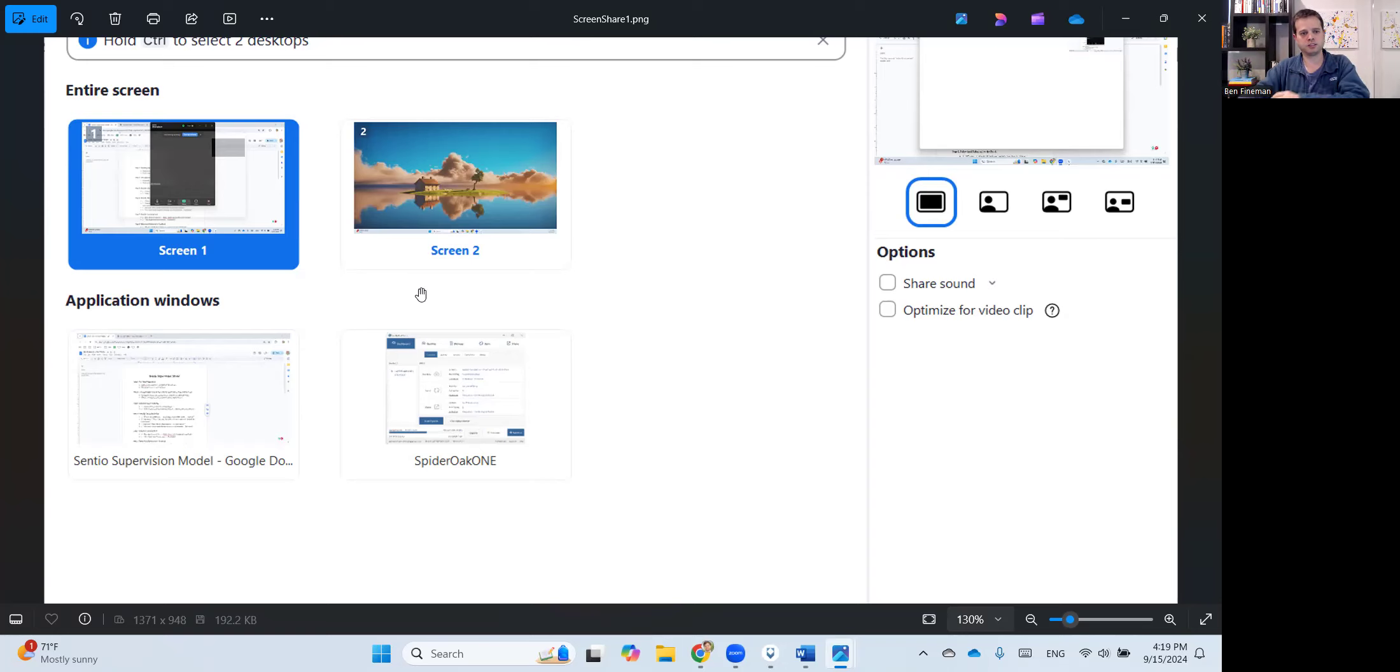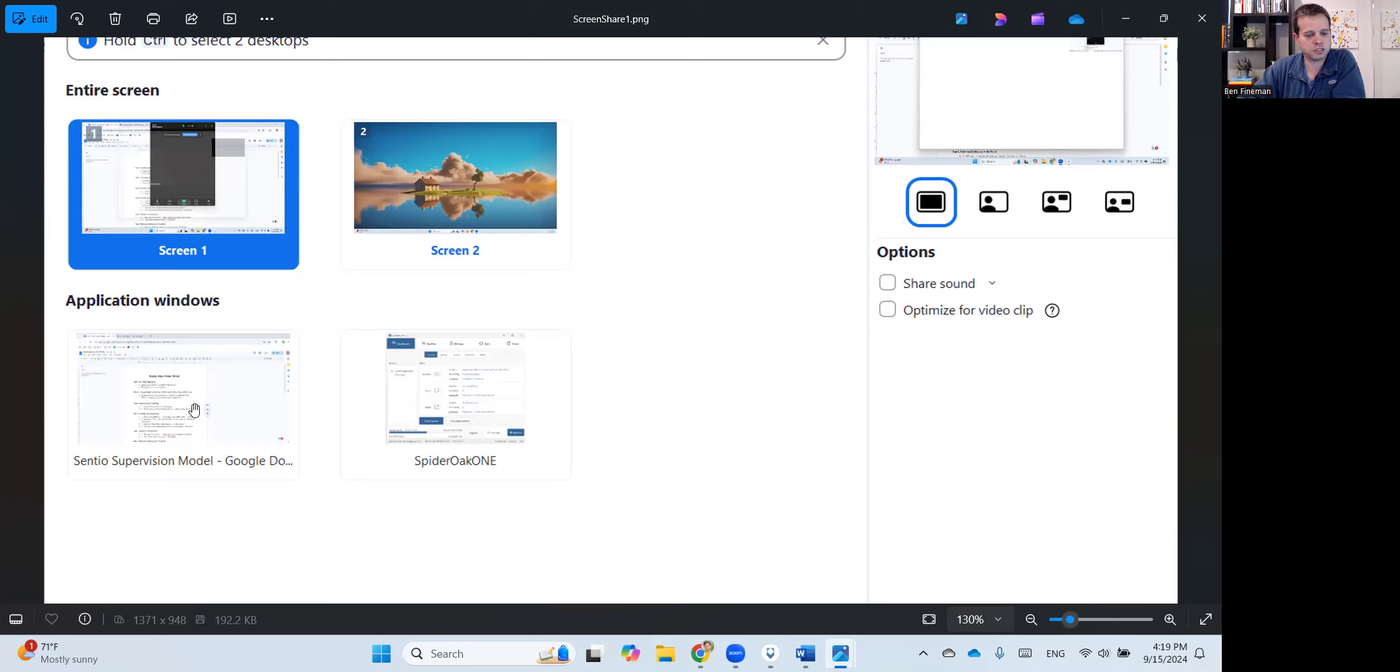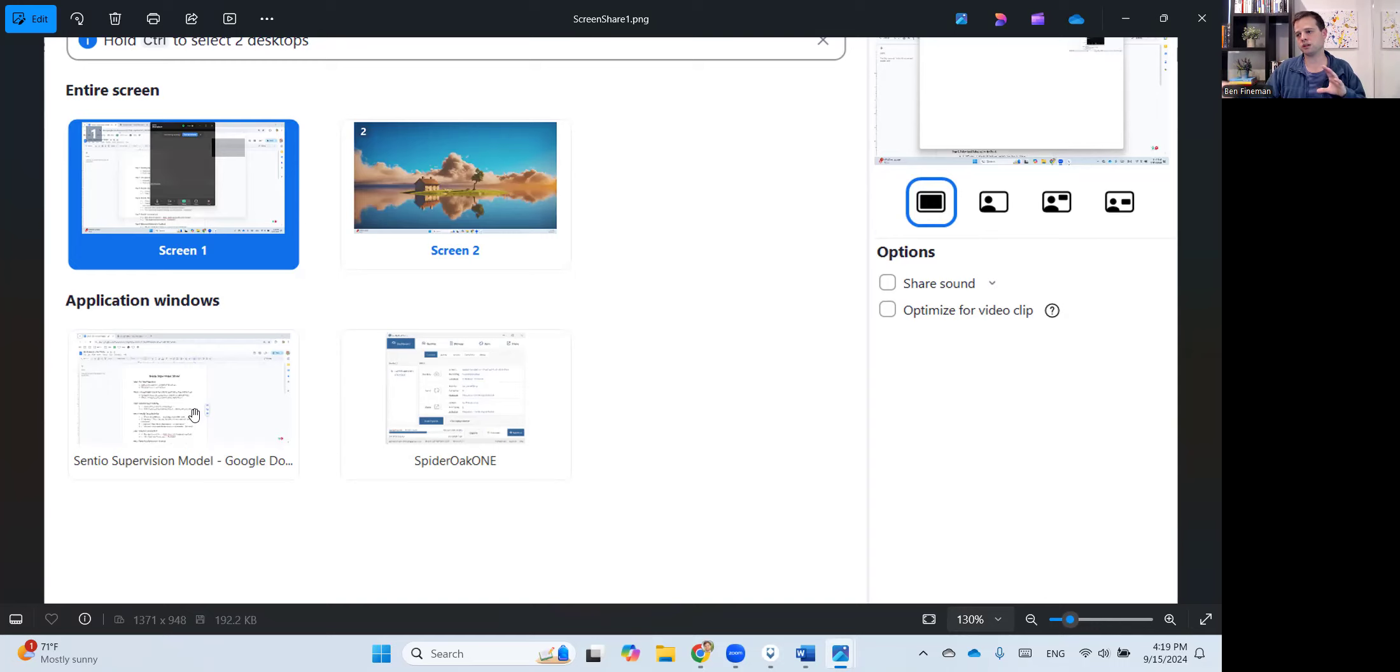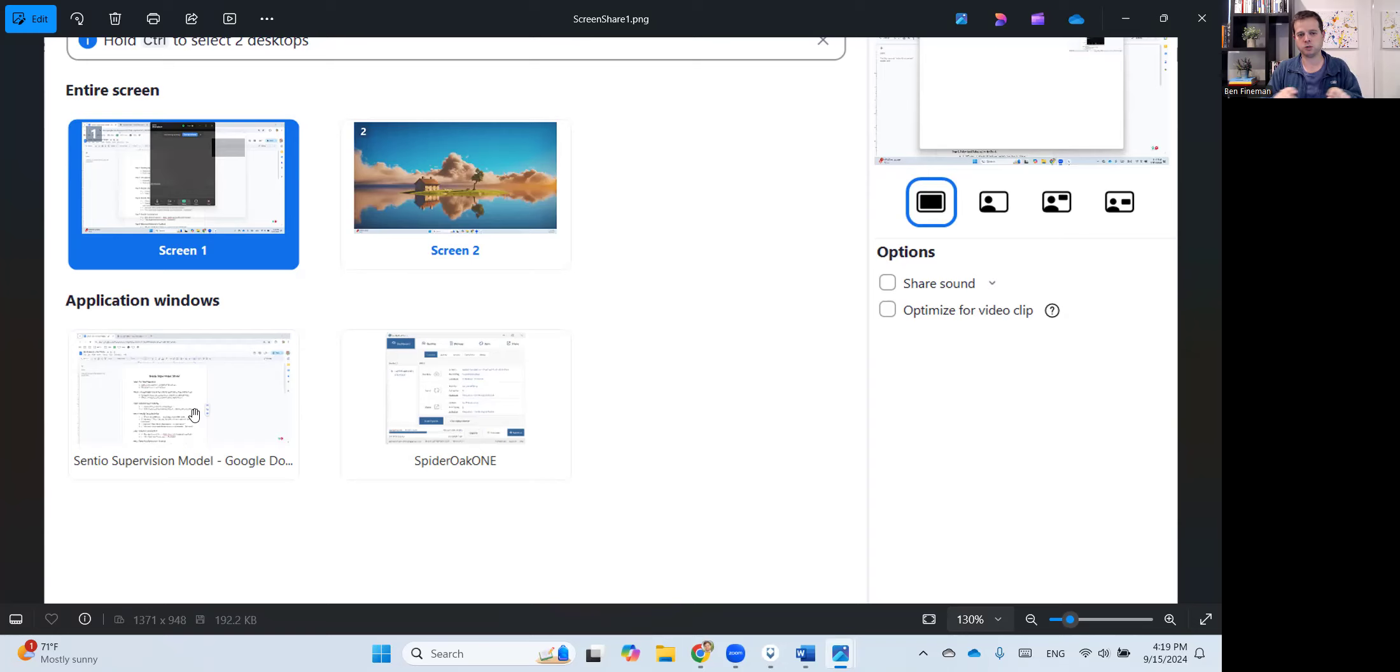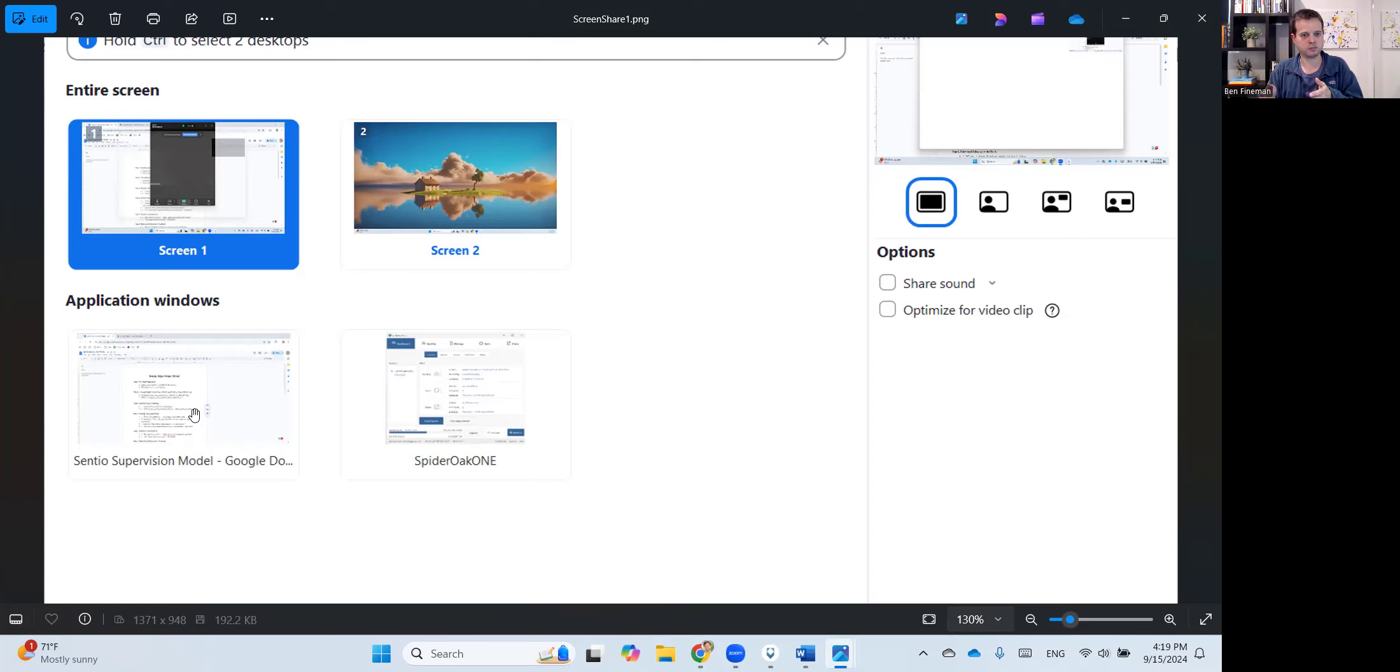So if you want to share your web browser and have both tabs on that same web browser, the model and then secure video, this is how you do it. You go to application windows and you just click into that web browser. And that way you're not sharing your whole screen. So if you have other things on your screen, your supervisees won't see it. If you get a pop-up notification on your screen, they won't see that, because you're only selecting that one specific window.